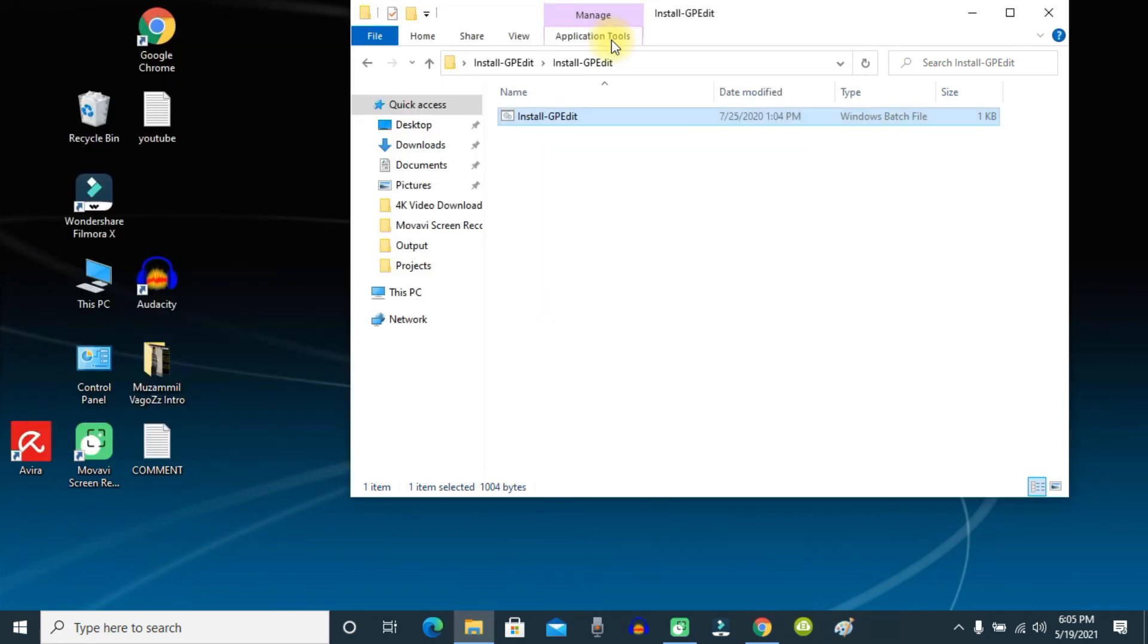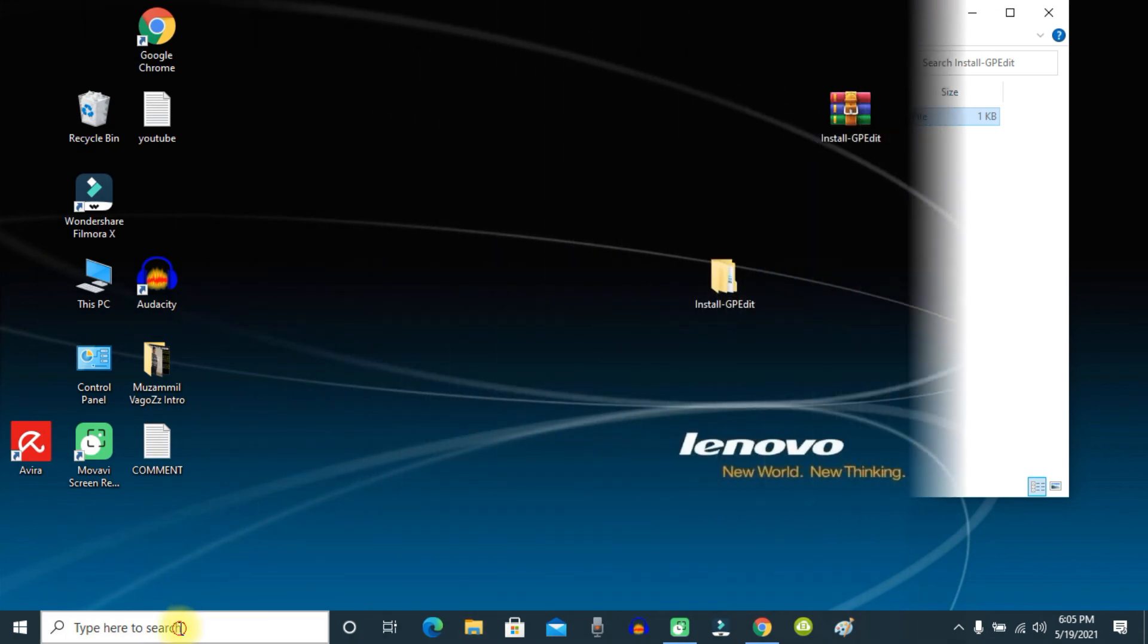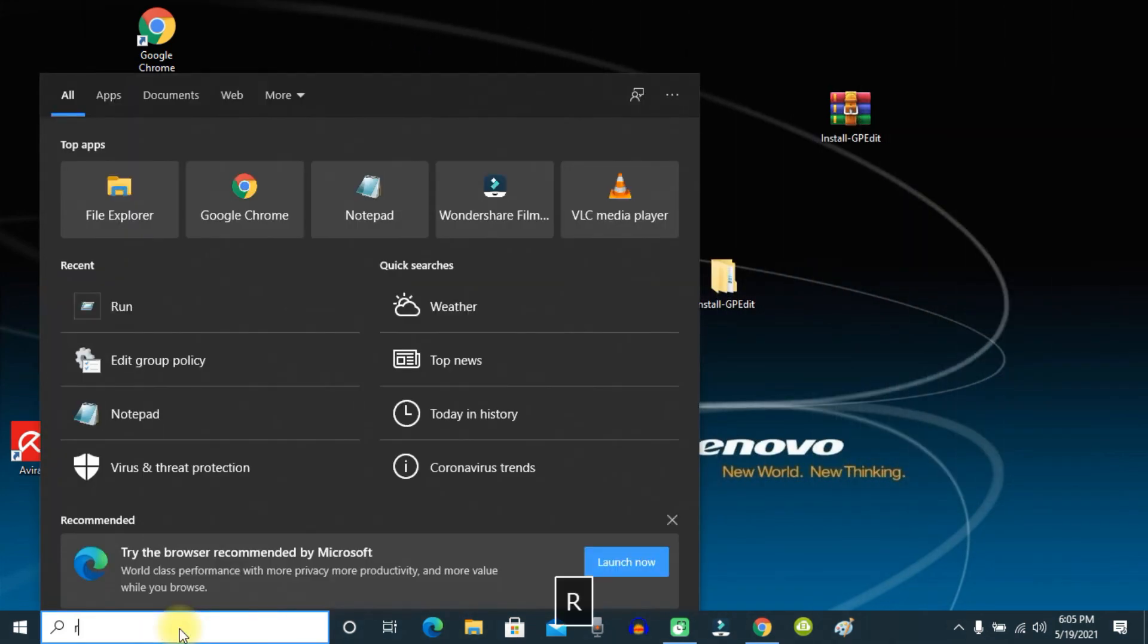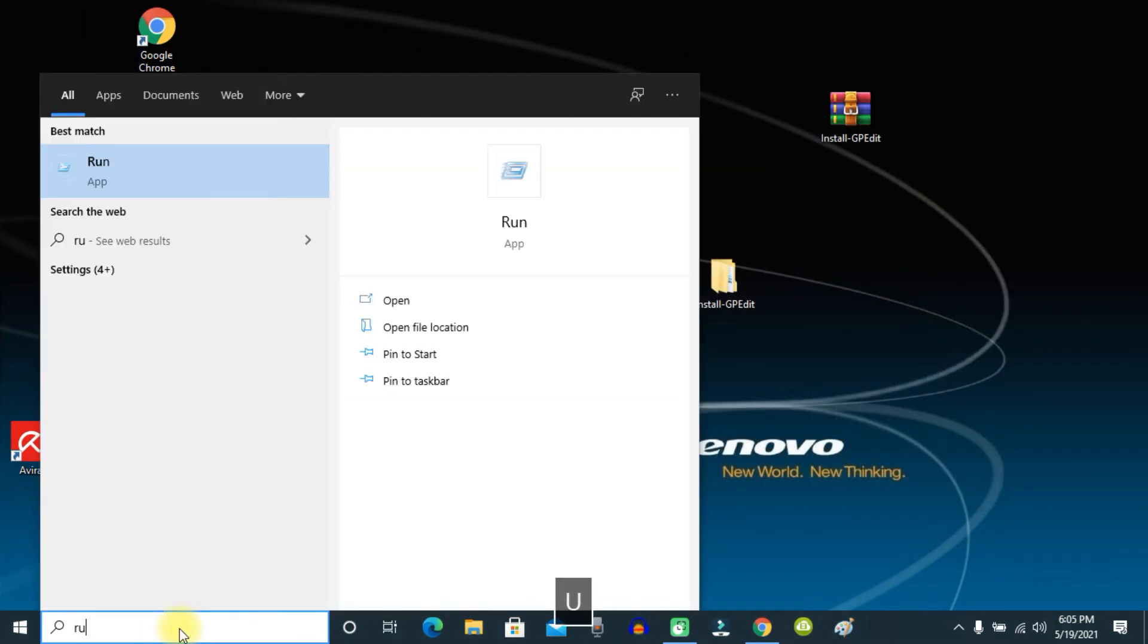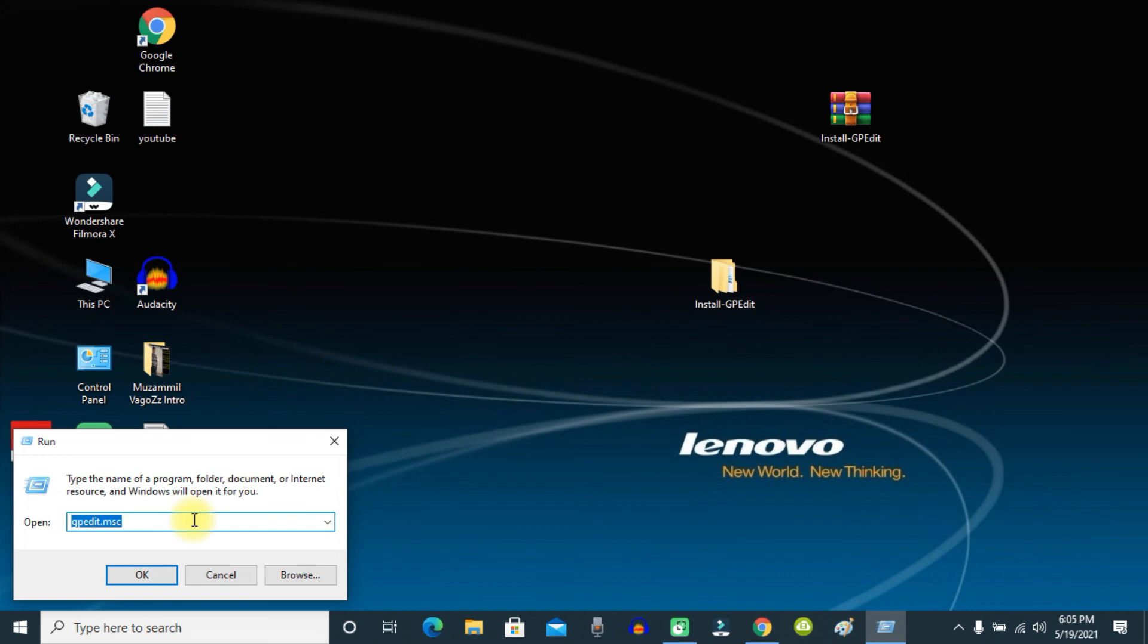After that, restart your computer. After restarting, open the Run application and type gpedit.msc.